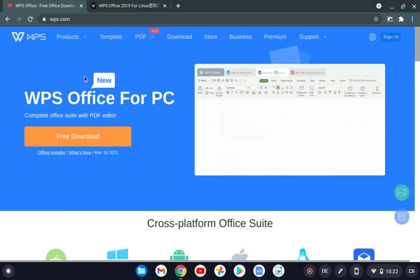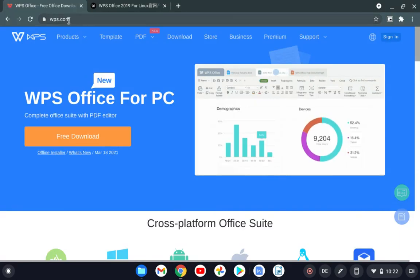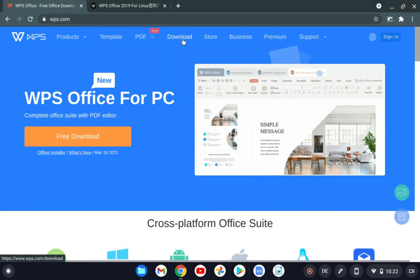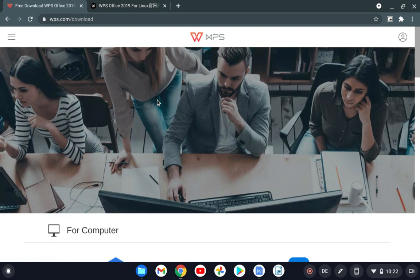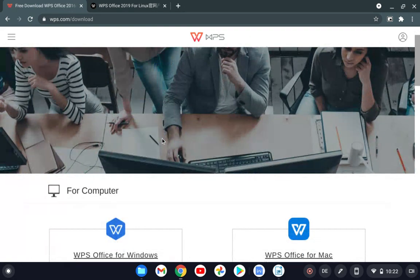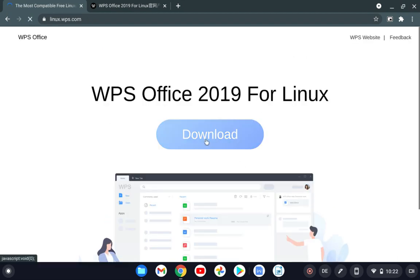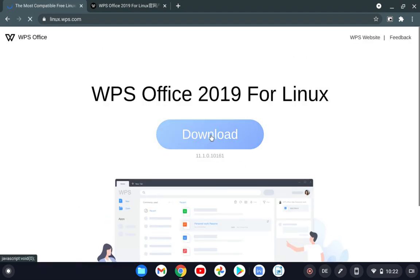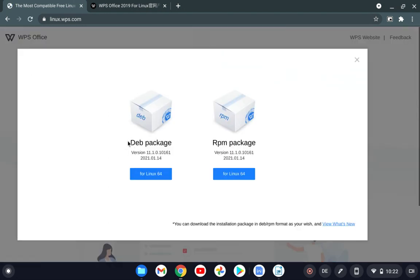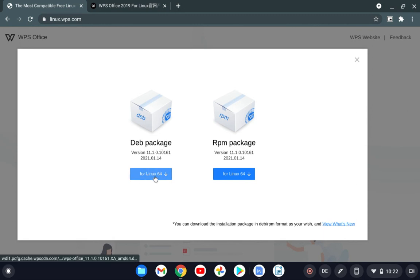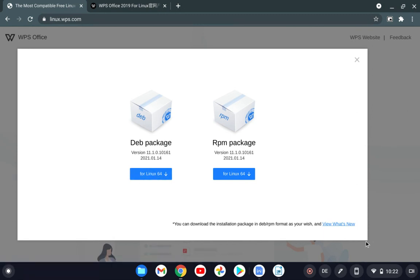If you go to Google Chrome and go to WPS.com, everything looks fine and it's easy to download this application. If you go to WPS Office for Linux, click download, it takes a bit of time. Then you have this deb package which you can install on Chromebooks and Lenovo Chromebook Duet. You just need to click on this for Linux 64, it will start to download, but you're not able to install it and that was the reason for this video.